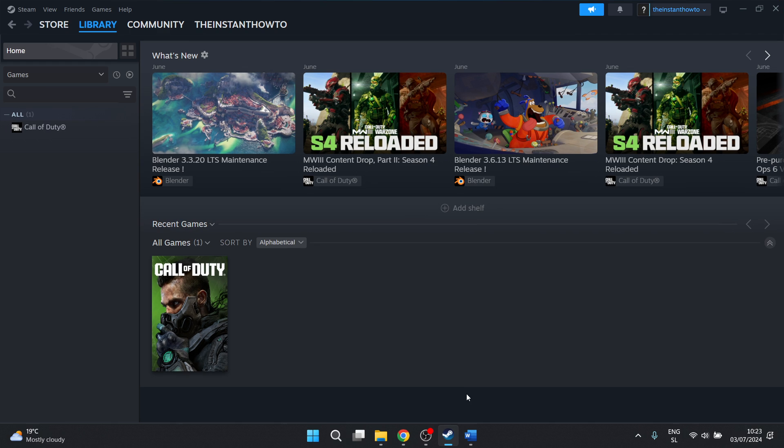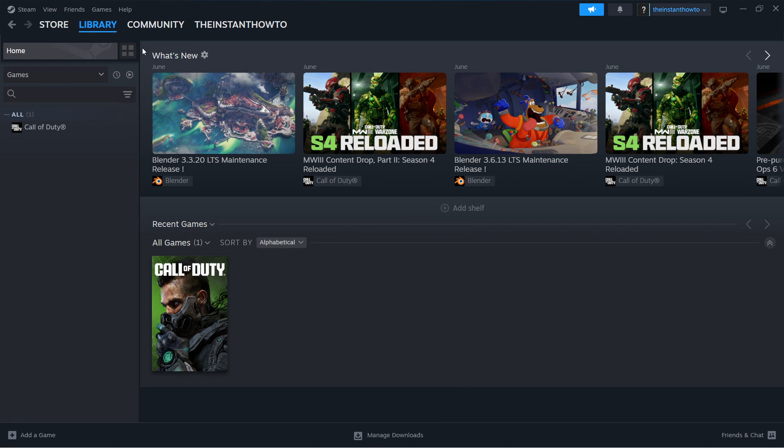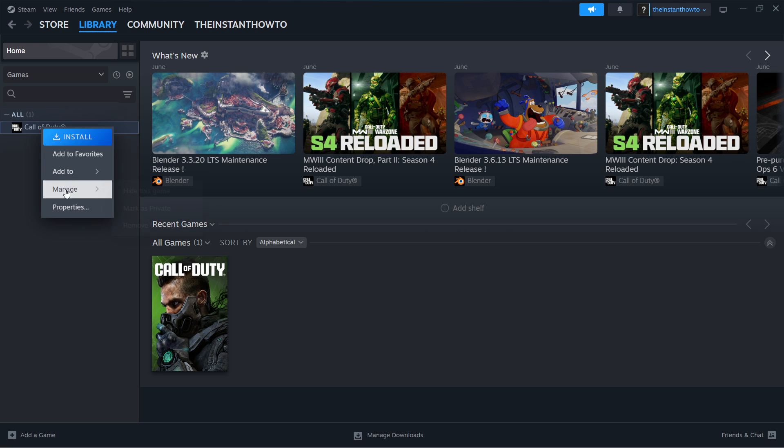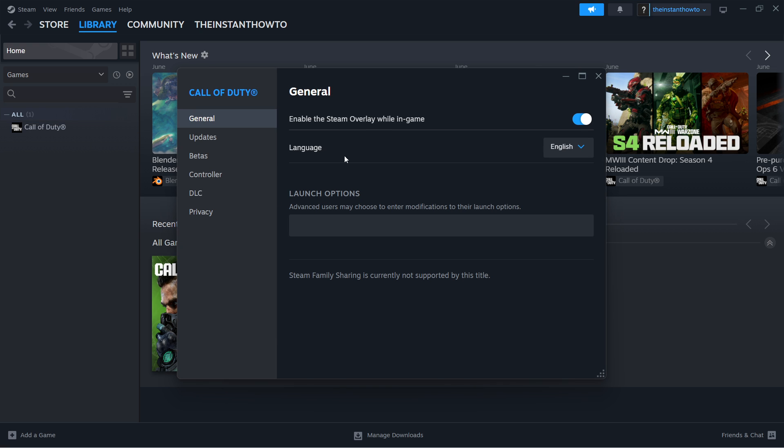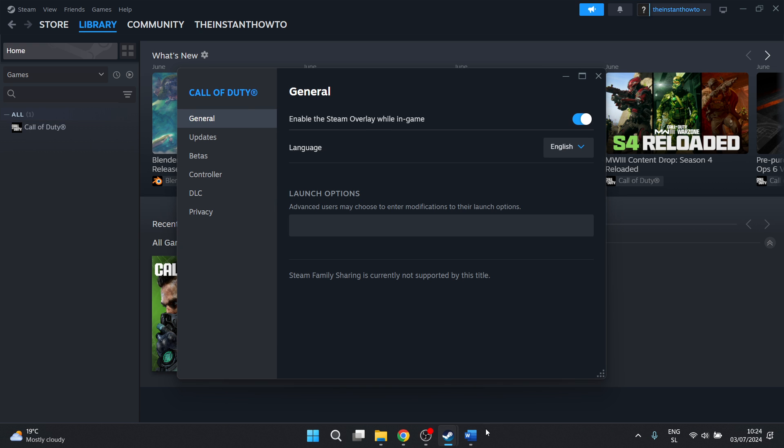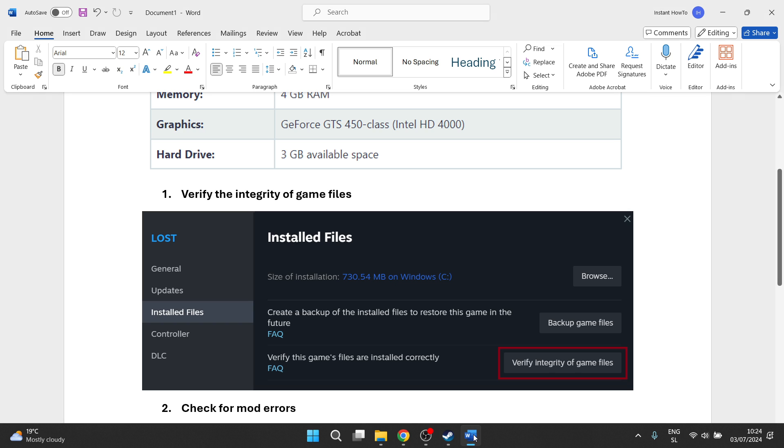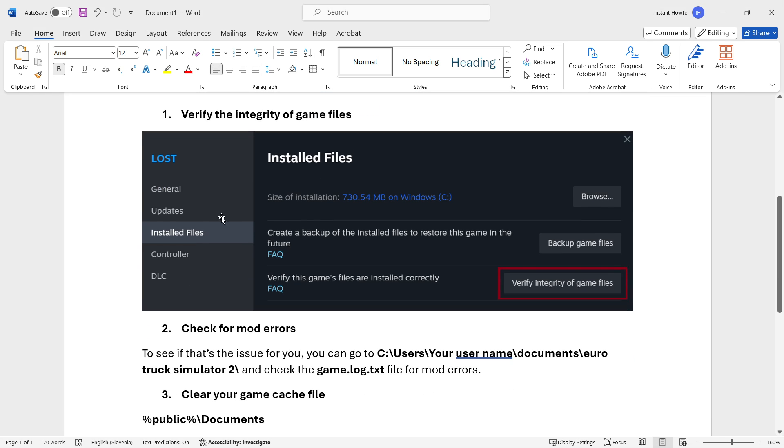Once you're inside Steam, you want to go to your library and look for your Euro Truck Simulator 2 game, right click on it and press Properties. When you have this game installed, you will see a button on the left that will say Installed Files.